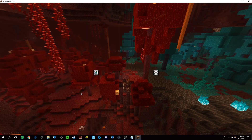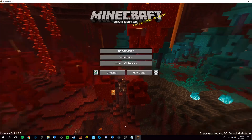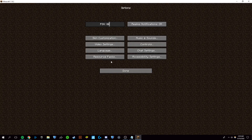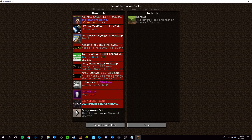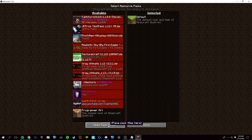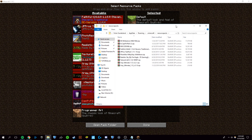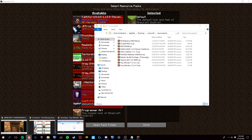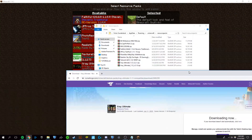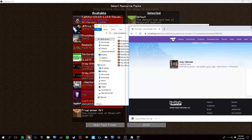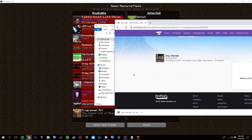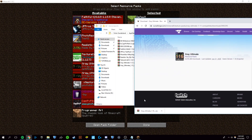Once you have Minecraft open, you're going to want to click on Options and then Resource Packs. Once you're inside, you're going to want to open up your pack folder. Then go back to your Chrome window and find your downloaded file, and drag it into the pack folder.